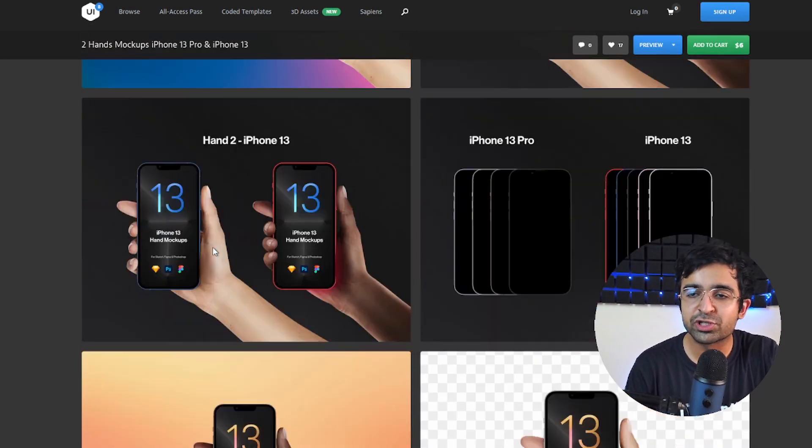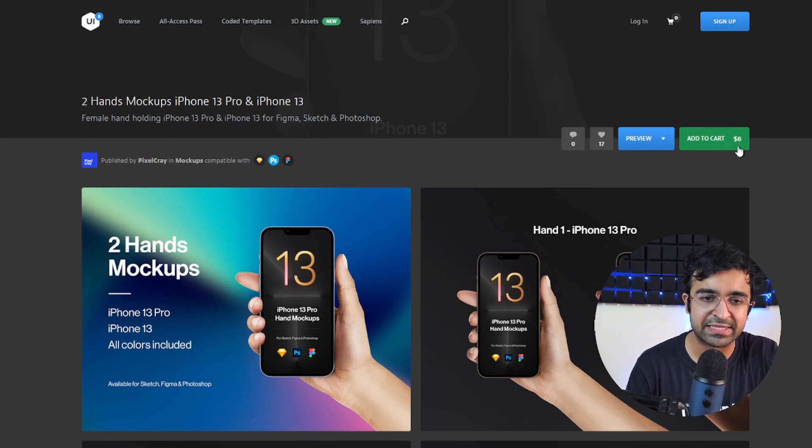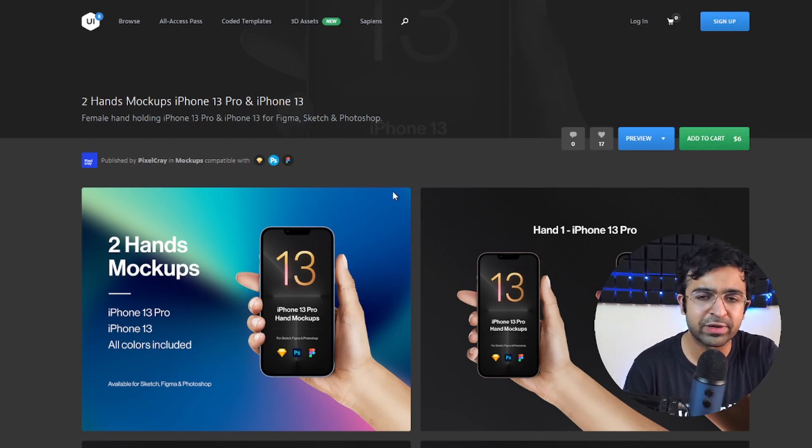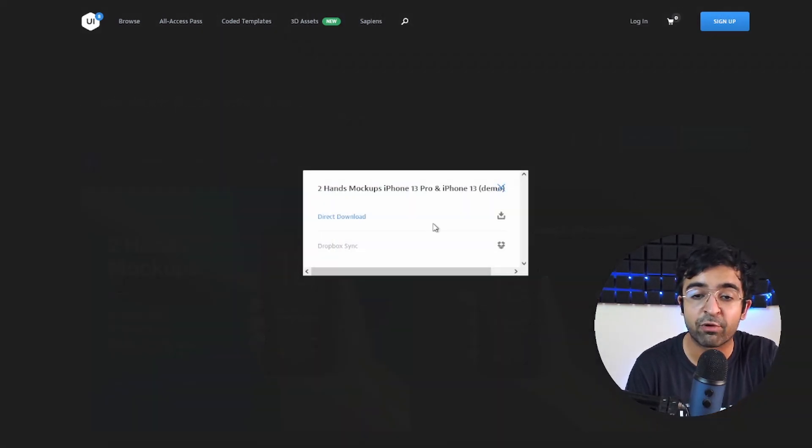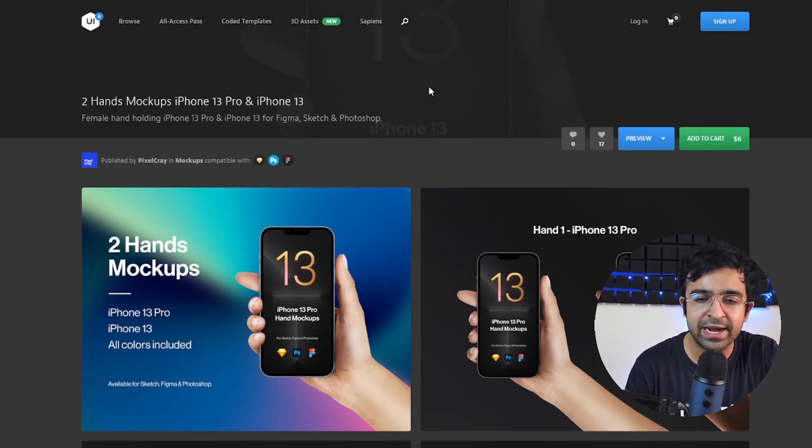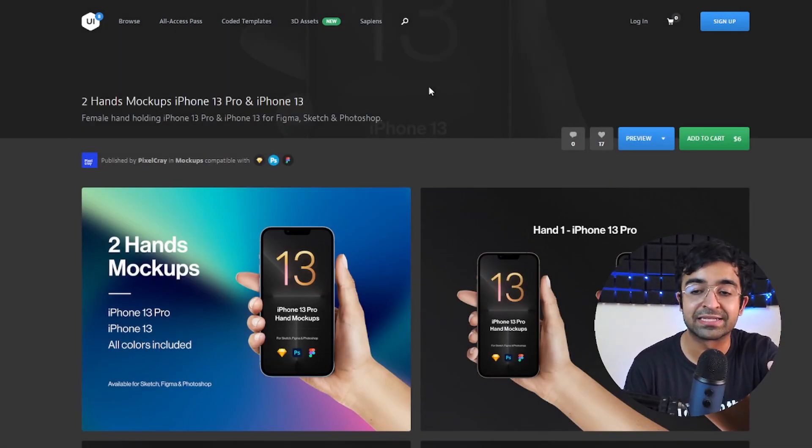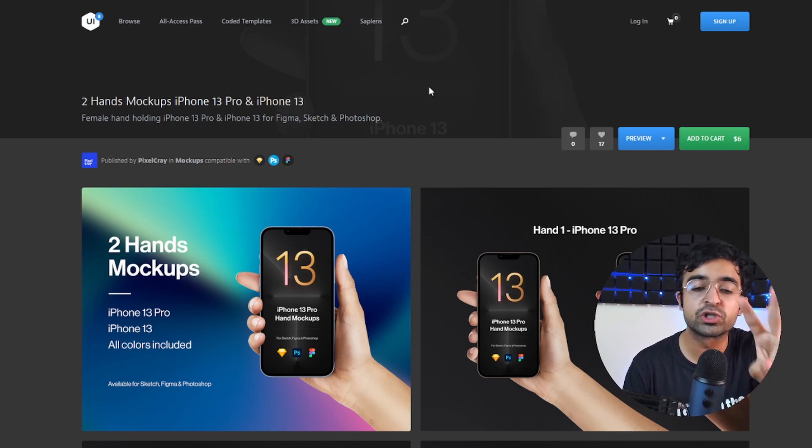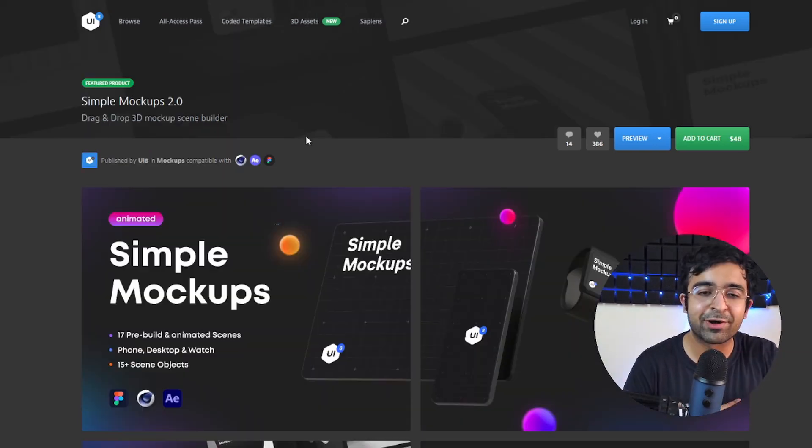Also, I know there is a six dollar price tag, so if you want to get it you can get it. Otherwise, they have a demo file as well. So if you want to try it out, they'll give you two hands for free, so you can use those two hands in your personal projects if you'd like.